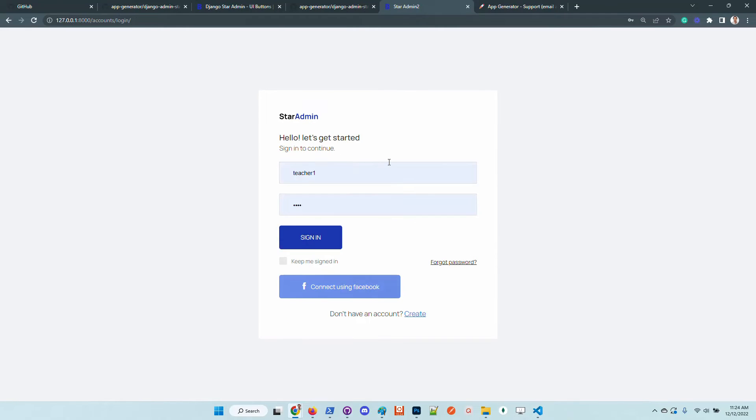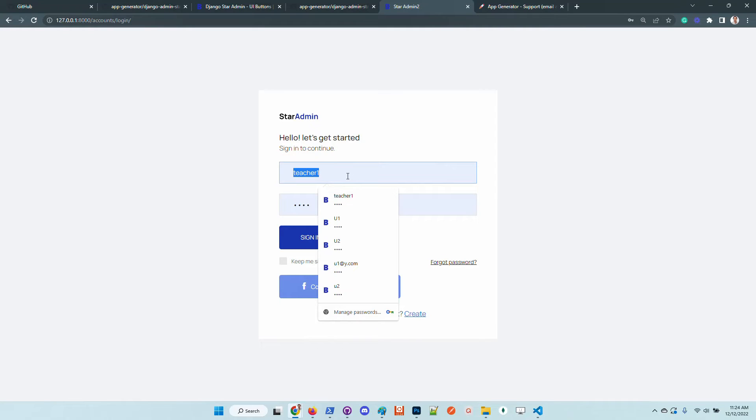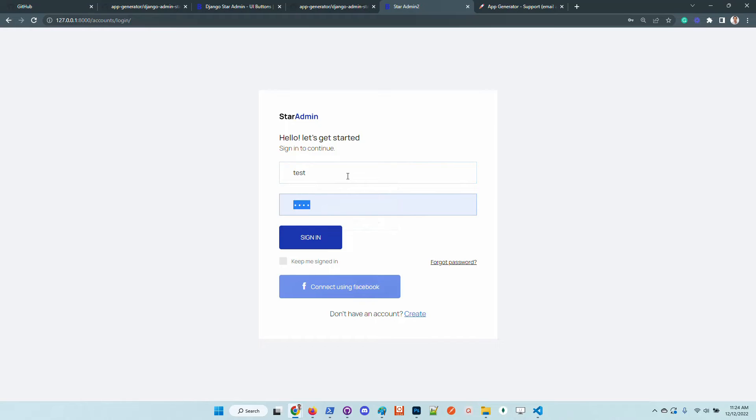If the signup is successful, we are automatically redirected to the sign in page. And here I will enter the same credentials.